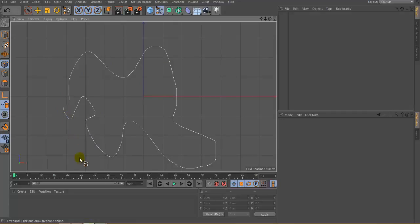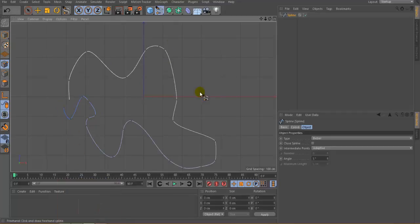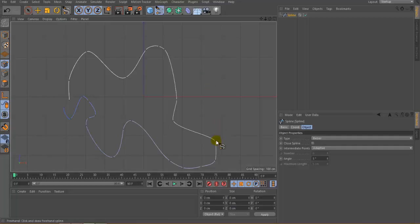Press F1 to go back to perspective view. Now you can see the spline is perfectly on the grid. This way you can create a very nice spline by using the orthographic view. Now let's go back to the top view.